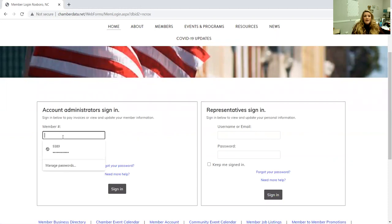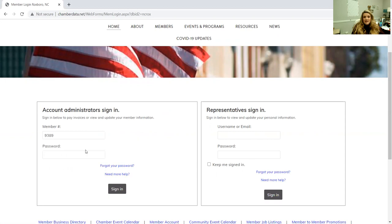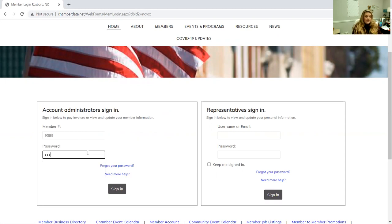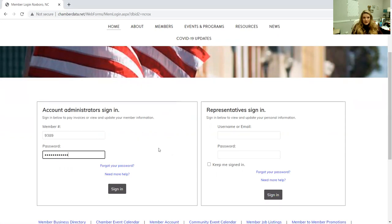You'll need to enter your member number. Member numbers can be found on your invoices, so if you have an invoice you can find it on there. If you don't have one, let me know and we can make sure that you have it. Then you'll just type in your password. Again, if you've never logged on here before, you're probably not going to know your password, so you can go through the forgot password process and that way you can get it all done.